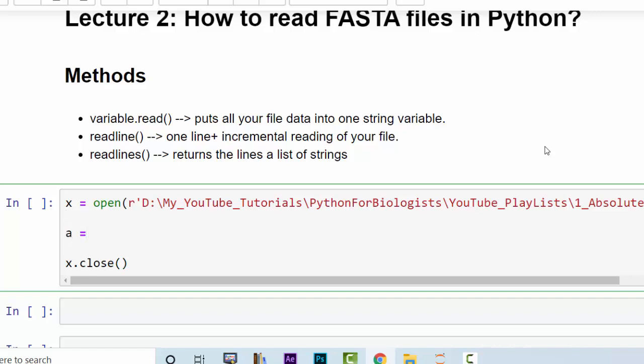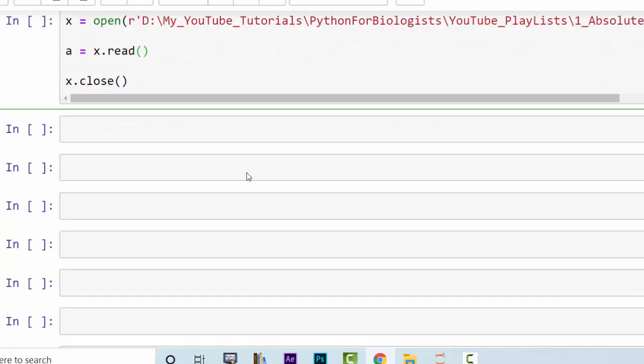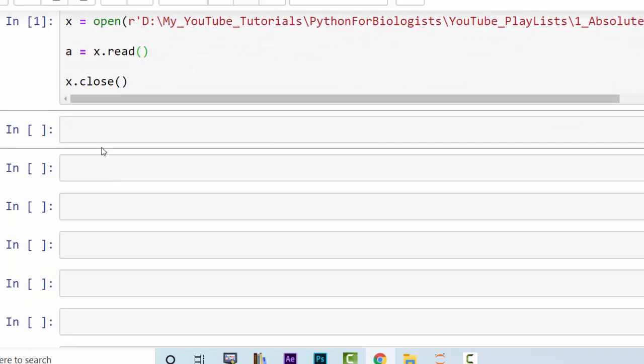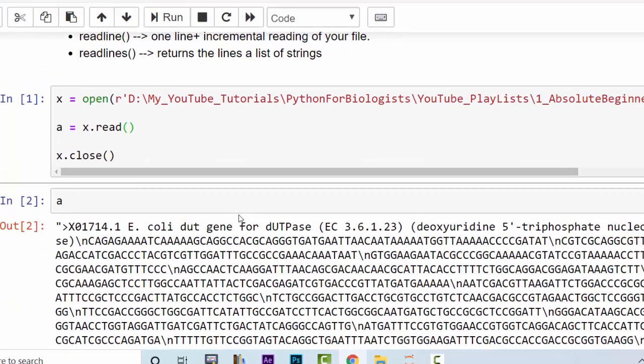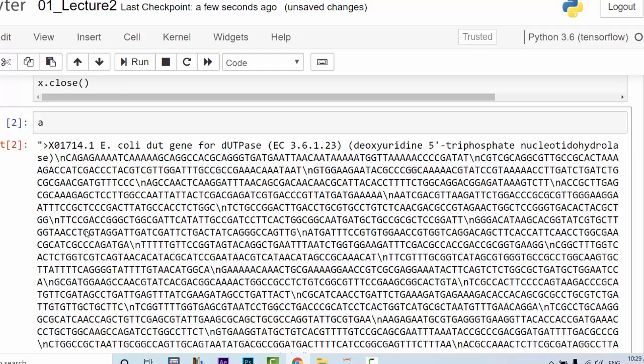Now in between you write down code. So a is equal to x dot read and that's what we need. This is the first thing that you do: you open the file, you read it, you close it. Now run this code. Hold Ctrl and press Enter or hold Shift and press Enter. Now if it doesn't return an error it means that everything went smoothly. Now once we read the file you can print it out. Well, this gives you an output.